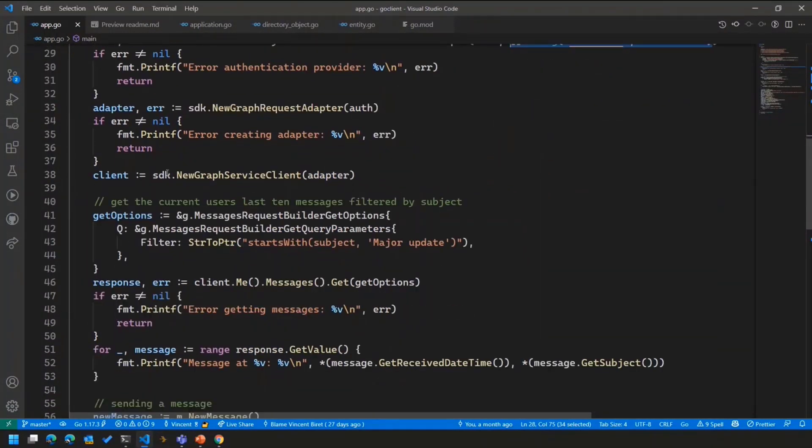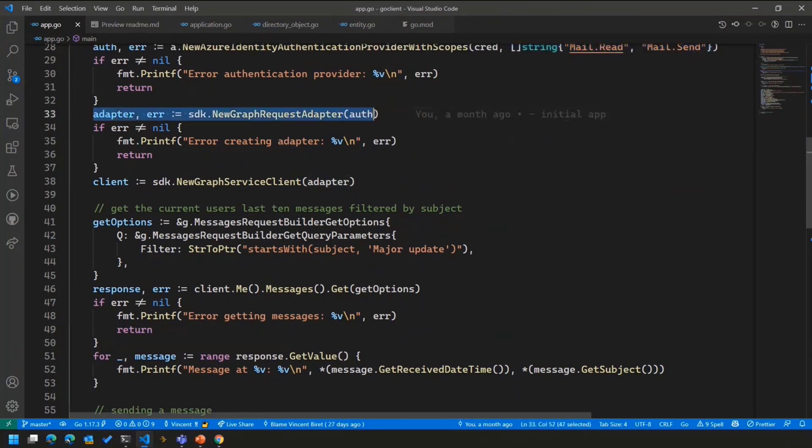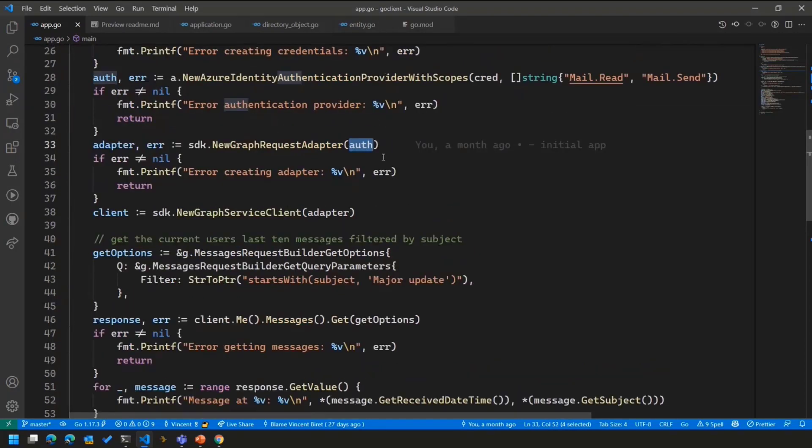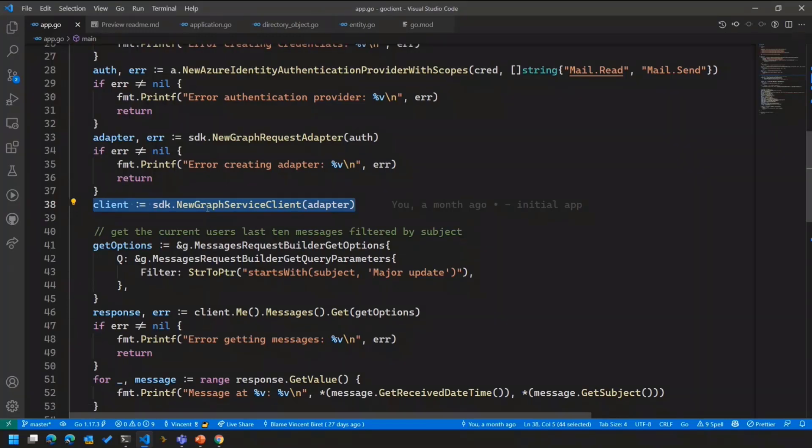Once I have that, I can build my request adapter that will translate my Fluent API request into actual HTTP request using the authentication provider we've just built to authenticate the request. And I can feed that into my Graph service client. The Graph service client itself will be the entry point for the Fluent API.